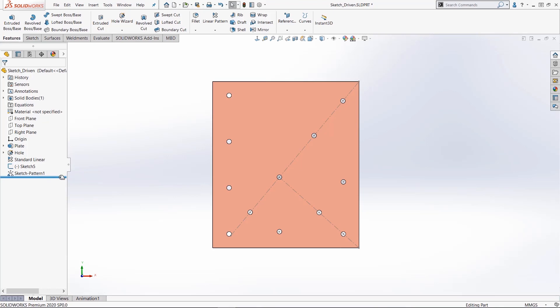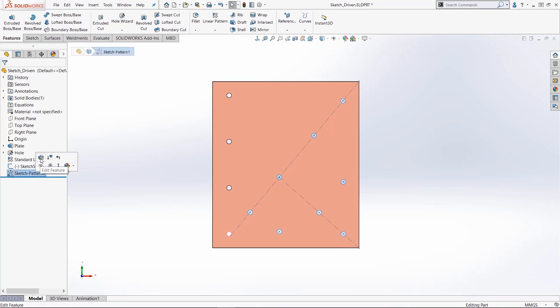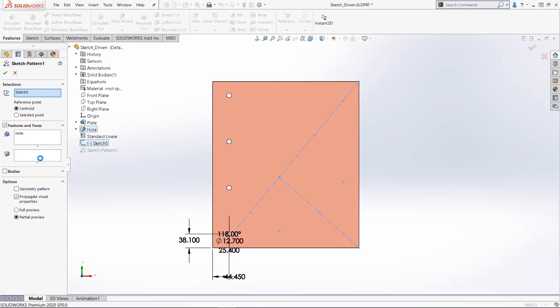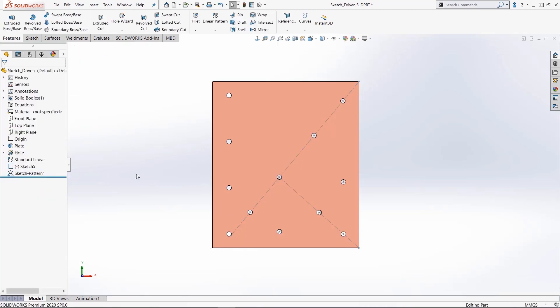So it's just a sketch and then the pattern, and I'll go into this pattern here. You see it takes advantage of the sketch, the feature, and every single point where you place a sketch point, it creates that pattern.